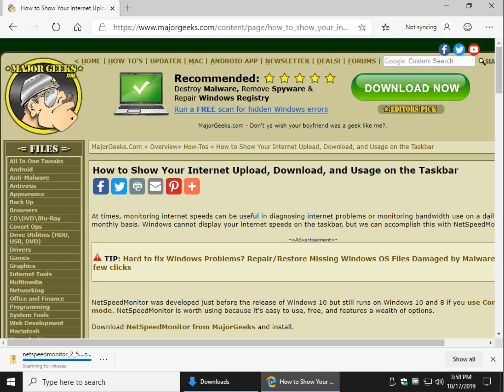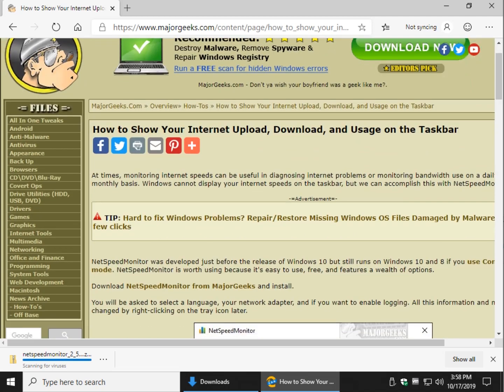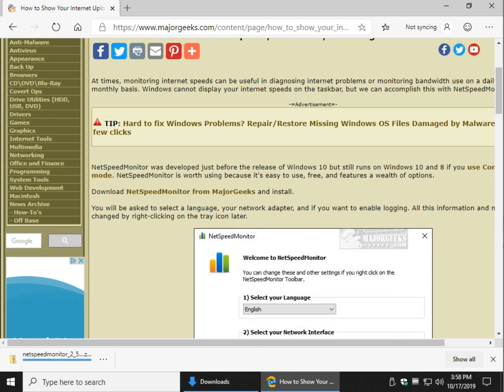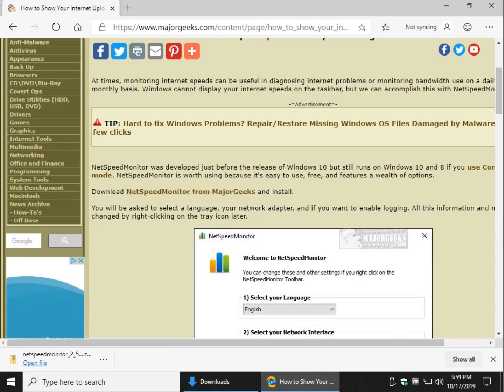Wait for it to scan for viruses and we're going to get started. Now this is an older program, a few years old and it wasn't designed for Windows 10 but we can get it to run on Windows 10.